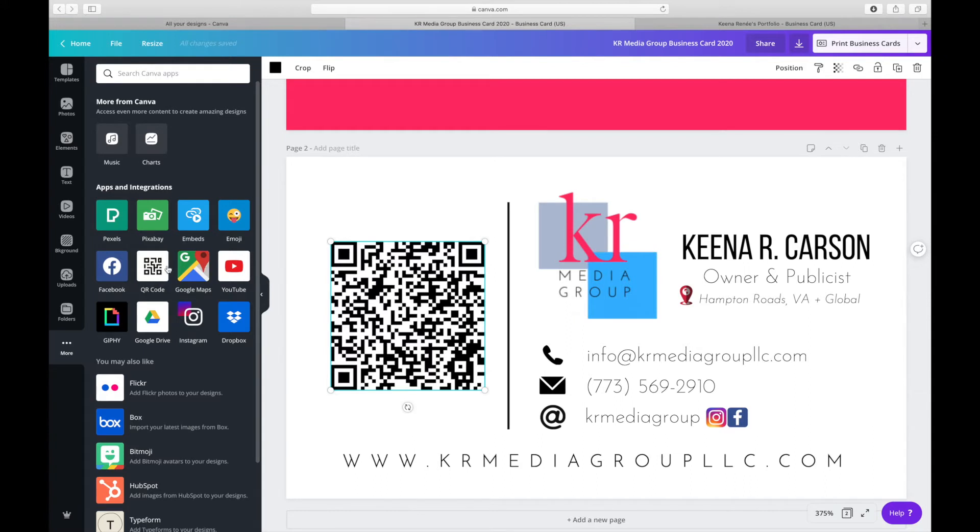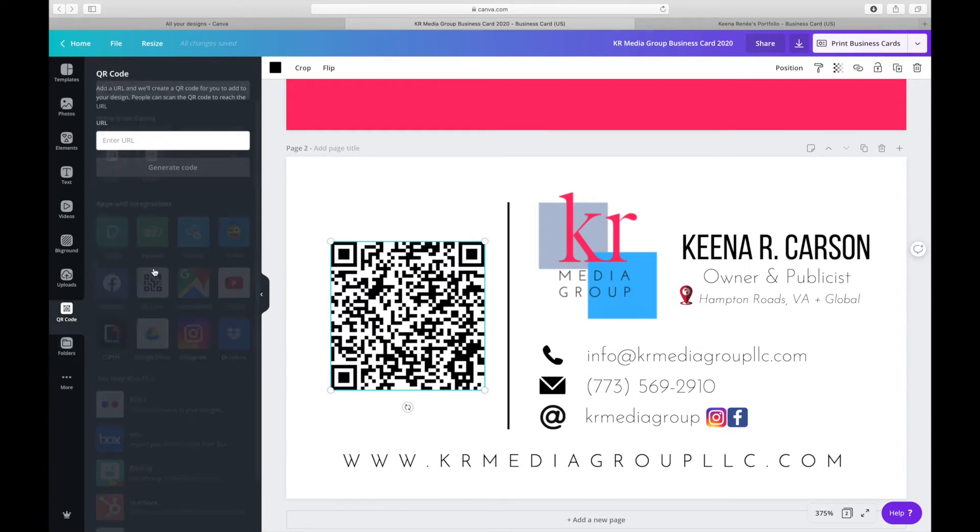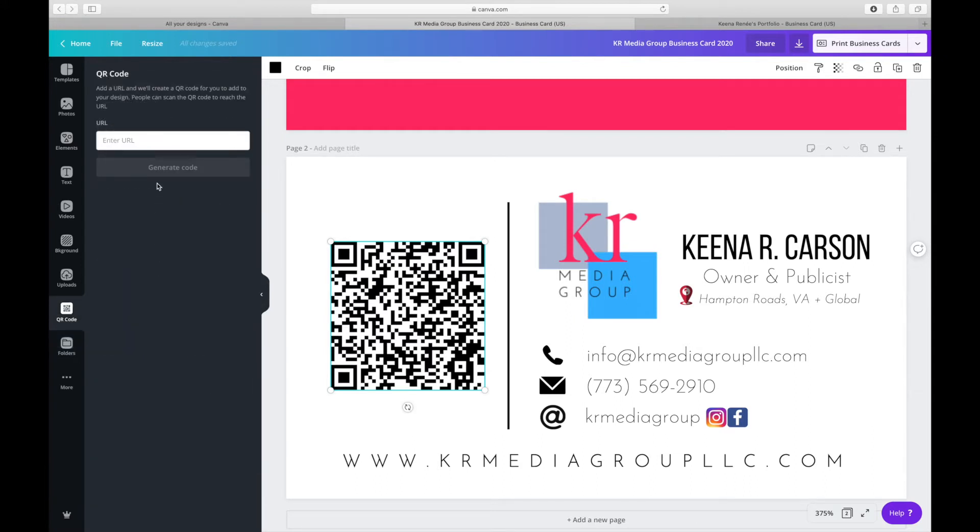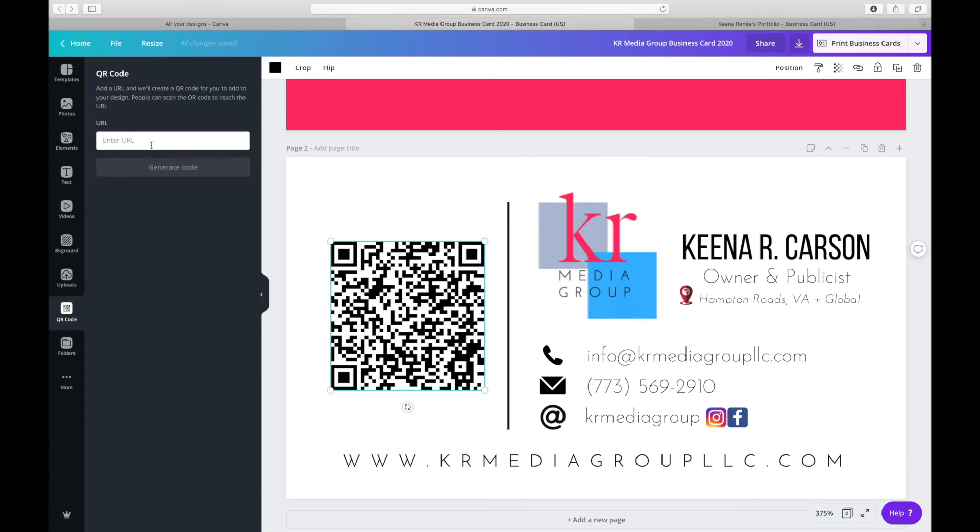Now, once you click that, it's going to ask you about a URL to point to the code. So right now we don't have one, but I'm going to show you how to create that URL using Canva.